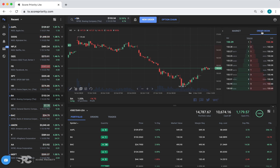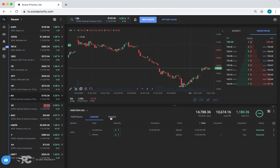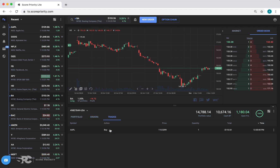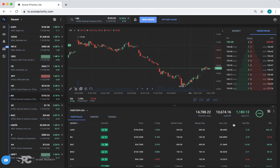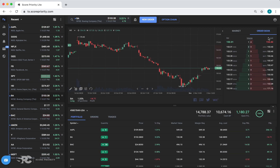Down below you'll see the portfolio — that's your positions. The orders are live orders, and the trades are executed orders. If you want to expand the section, you can click the expansion arrow, or collapse that back again.